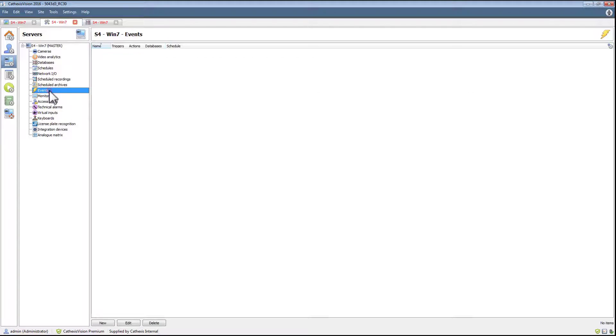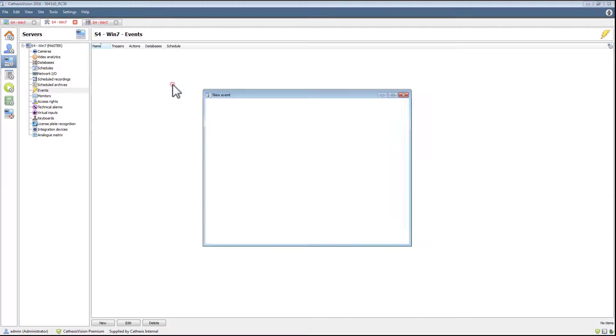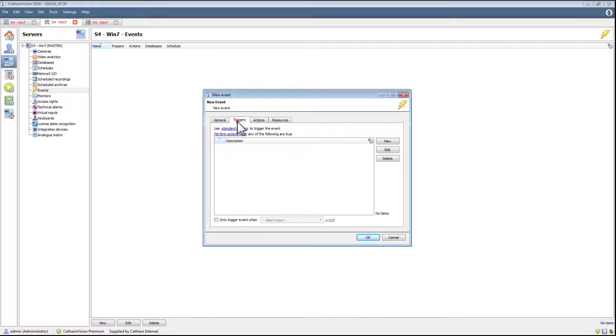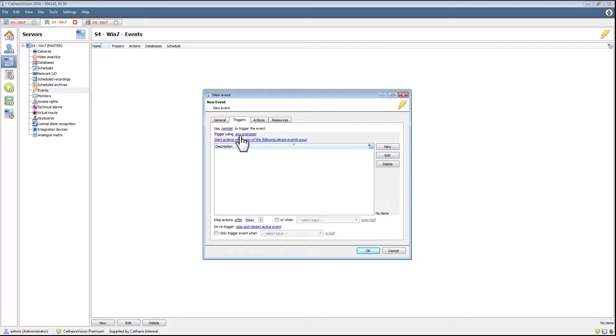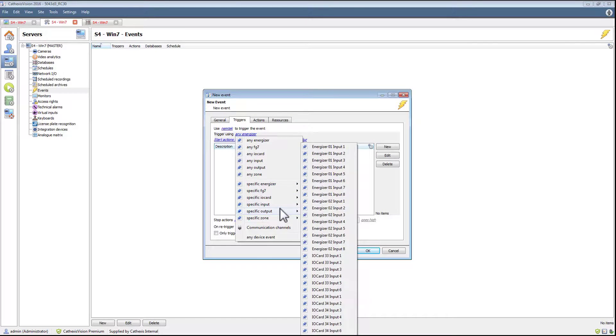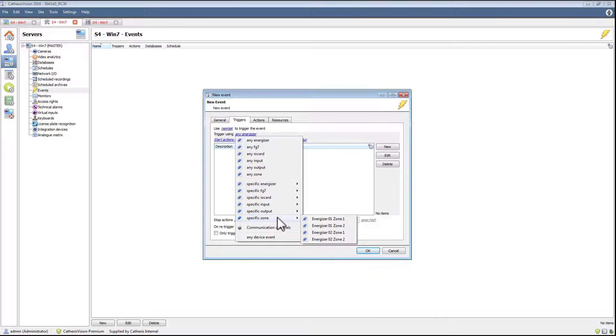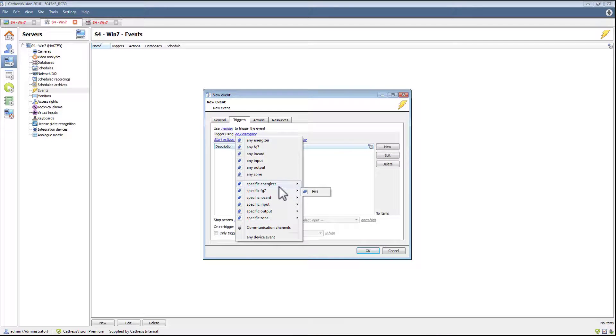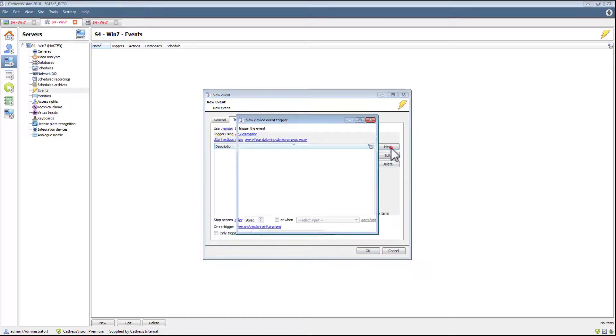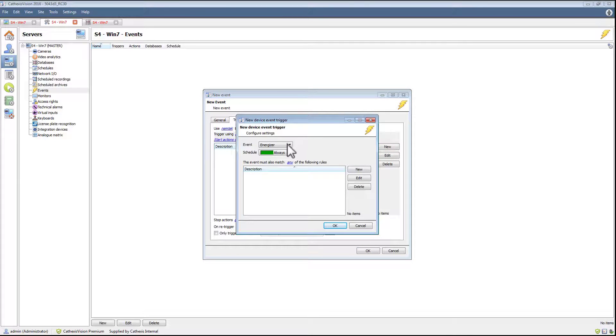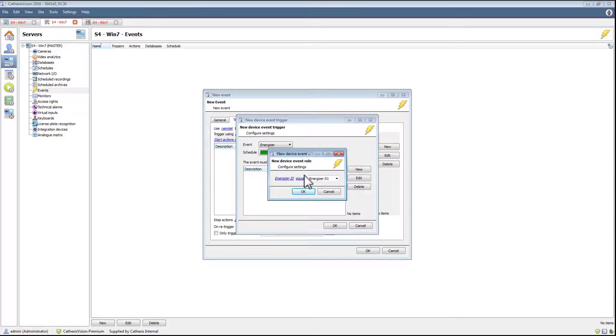A setup example would be: click on events and create a new event. Set up the trigger to use the Nemtek to trigger the event. Any trigger or a specific trigger can be used. The energizer or a specific energizer can be used. The same applies to the inputs or the outputs as well as the zones.